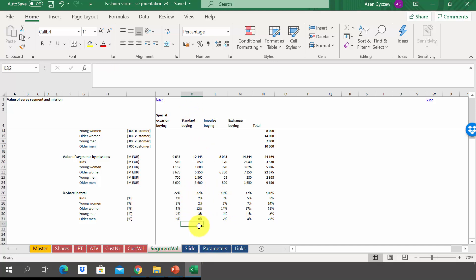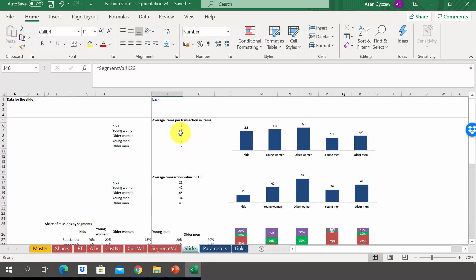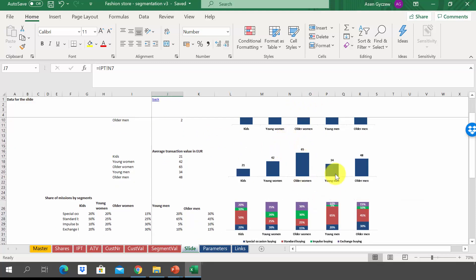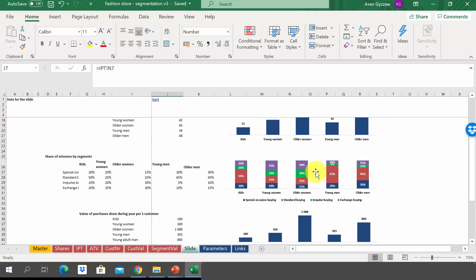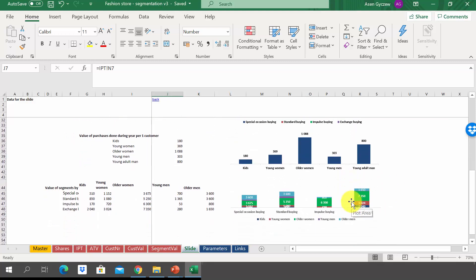We can present the results in the form of charts in the sheet slide. The first chart shows average items per transaction — the biggest number of items are bought by women, and the average transaction value is also highest for women. The next slide shows the share of each mission by segments, and we can see the value of purchases per one customer during one year, with older women the biggest followed by older men spending 800 euro per year. Finally, we can see the value of the market by missions and by segments.